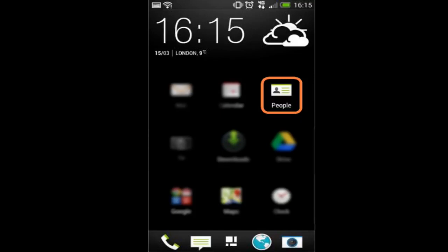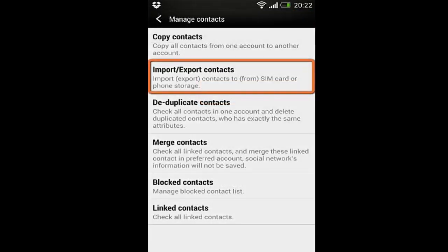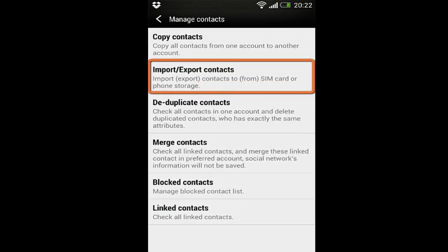On the HTC One, tap the People app to enter into the phone's contacts area. Tap the menu button on top and choose Manage Contacts. Select Import and Export Contacts.